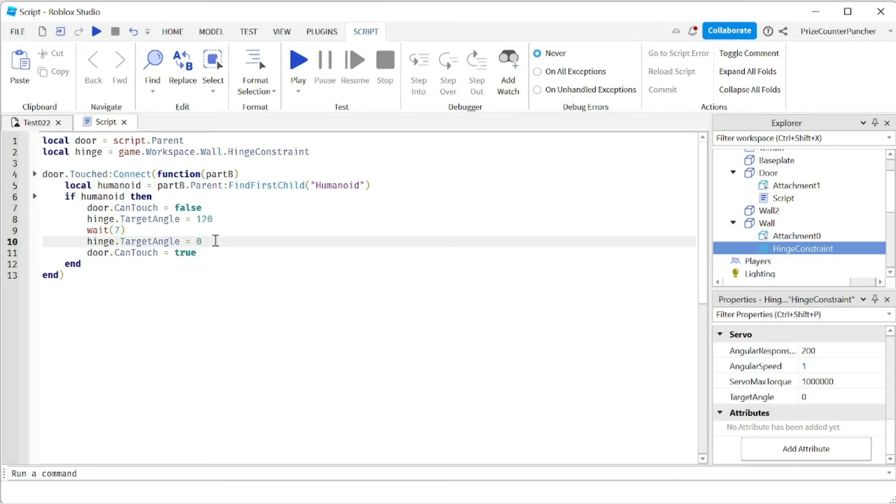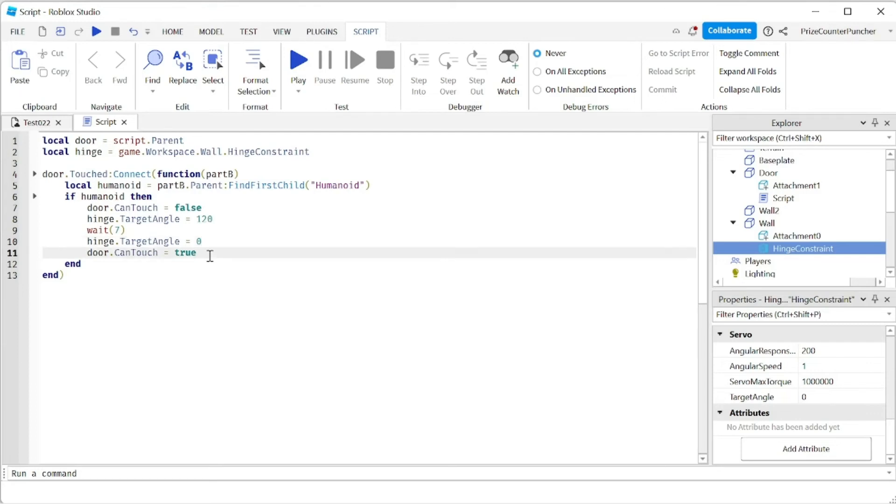So the door is gonna open and it's gonna stay there for seven seconds and then it's gonna close back to the original position. Once everything is done I turn back the can touch property of the door so that now we can touch the door to have it open again. So I set it back to true.